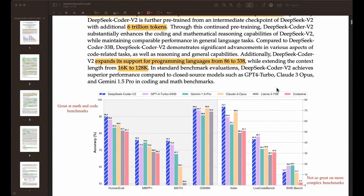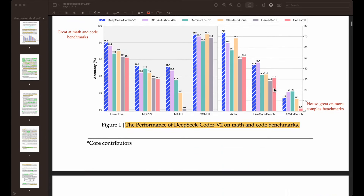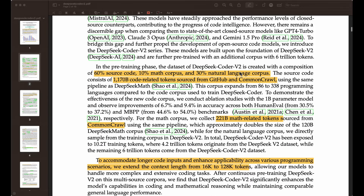They are proposing two models here: a 16 billion parameter model and one with more than 200 billion parameters. The dataset for DeepSeek Coder V2 is composed of 60% source code, 10% math purpose, and 30% natural language purpose. Overall, the source code consists of 1,170 billion code-related tokens sourced from both GitHub and Common Crawl, encompassing the entire data used for continuing training of the DeepSeek Coder V2 model.